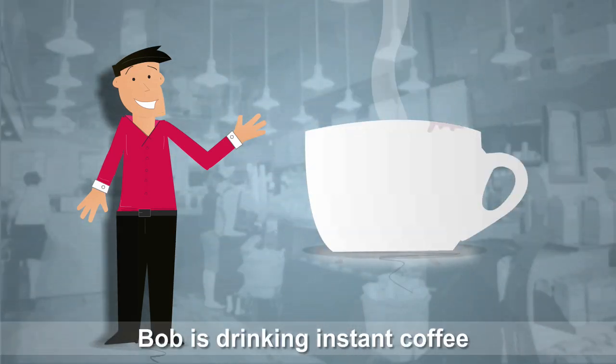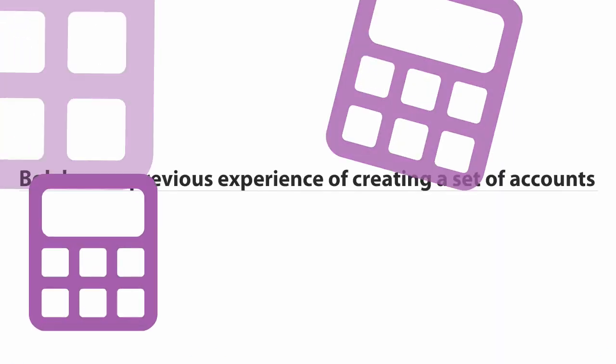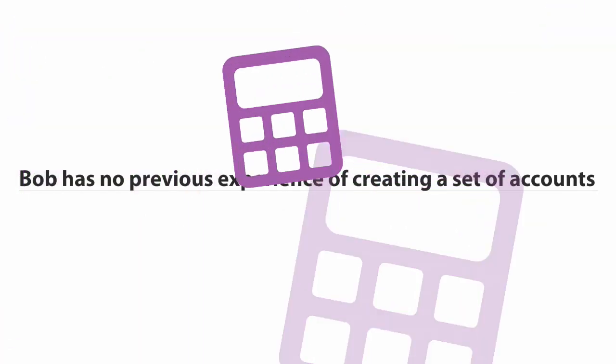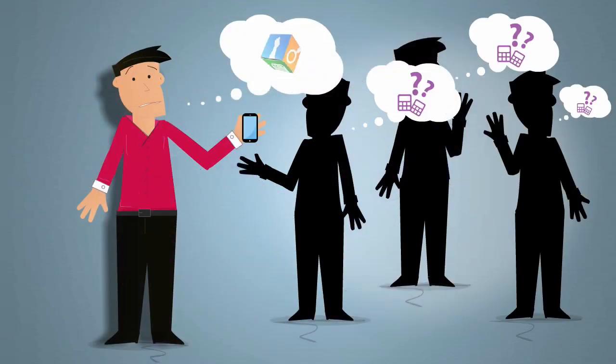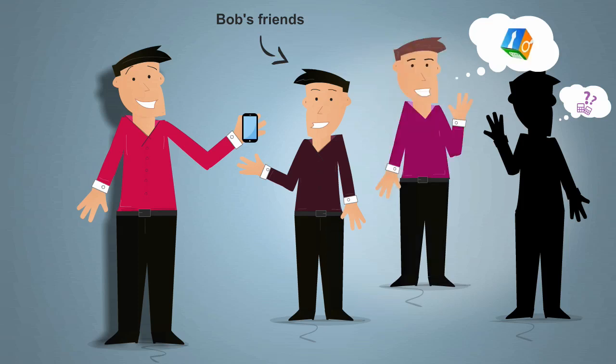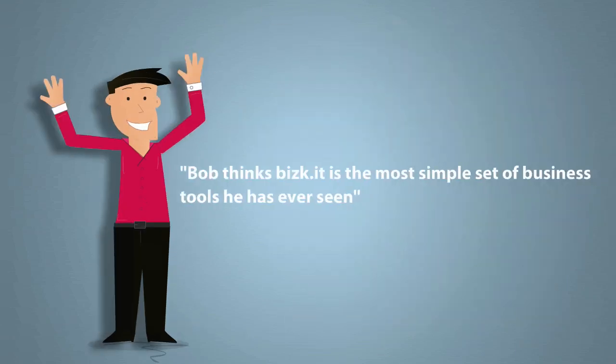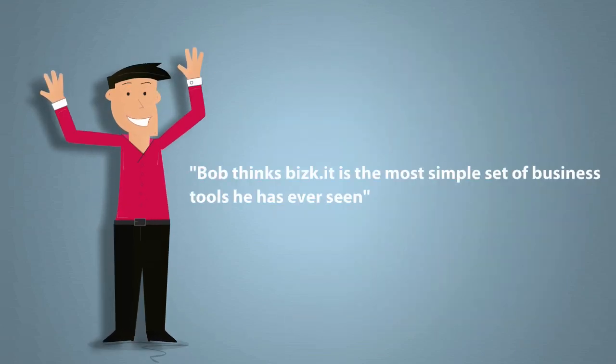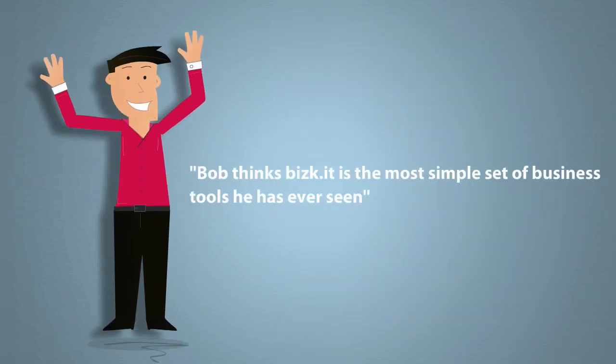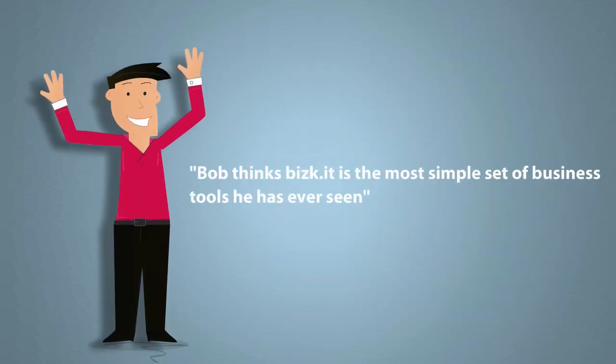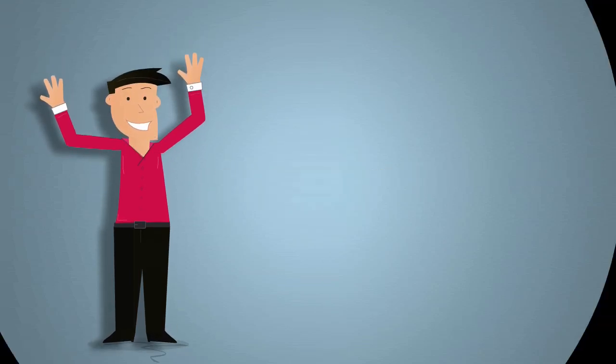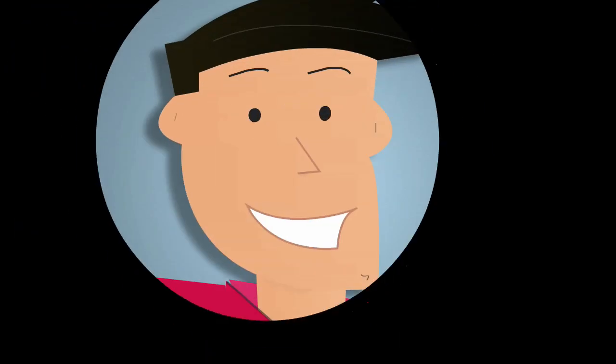Prior to Biscuit, Bob had absolutely no experience of accounting or bookkeeping. Neither did his friends, who since have heard the good news from Bob, began using Biscuit themselves for a more productive and efficient foundation to their operations. Bob thinks Biscuit is the most simple set of business tools one has ever seen. Thanks, Bob.